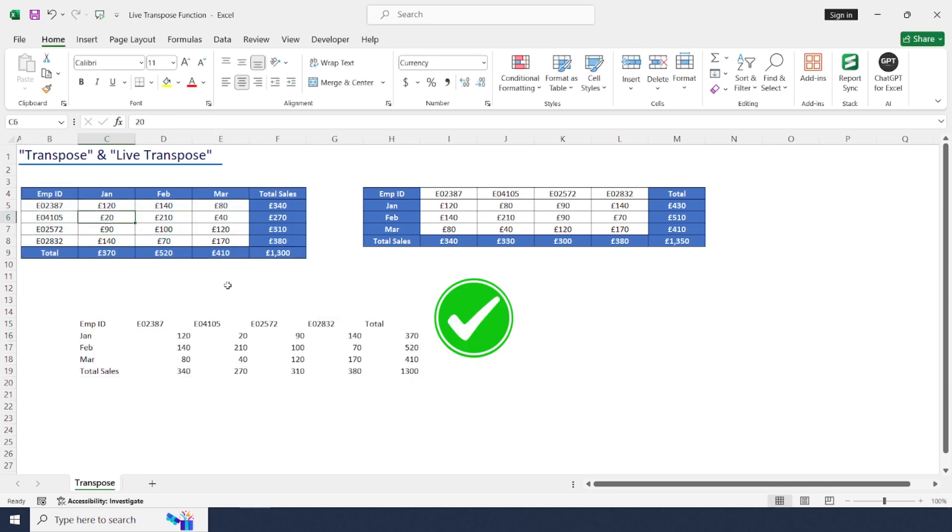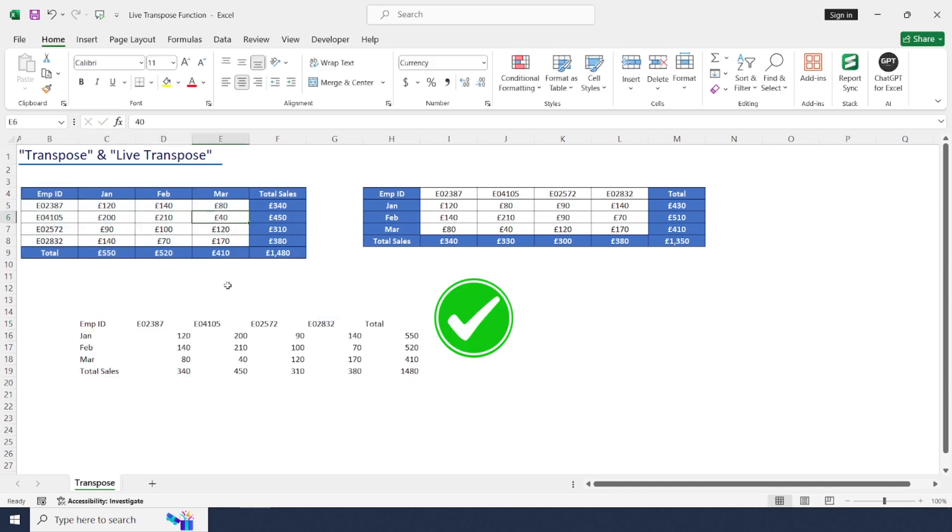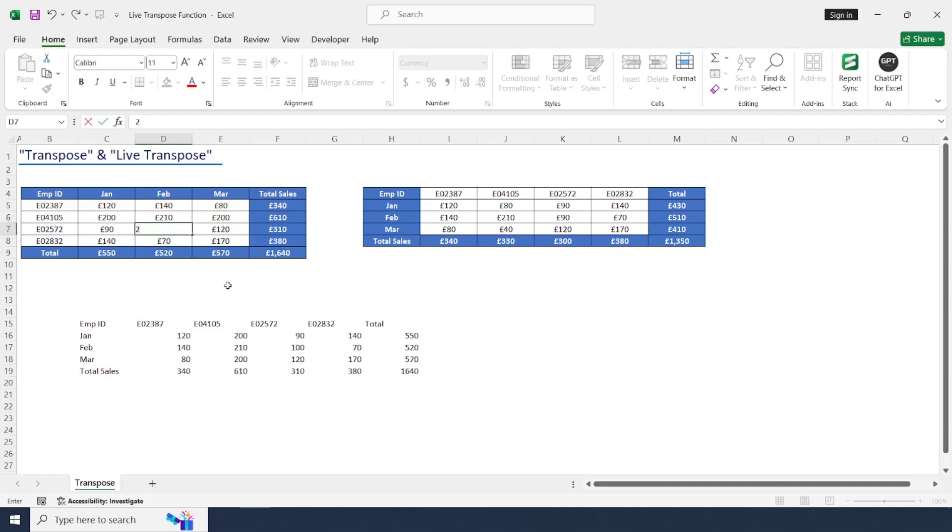Okay. Whenever I change any value, this will get reflected and change in the new range.